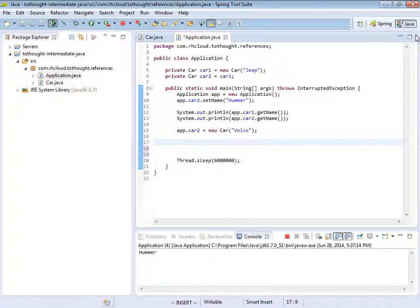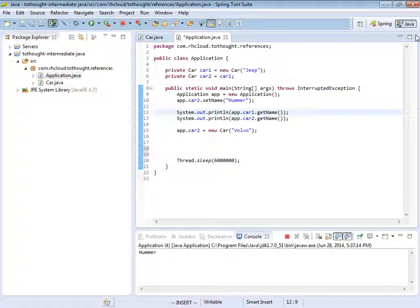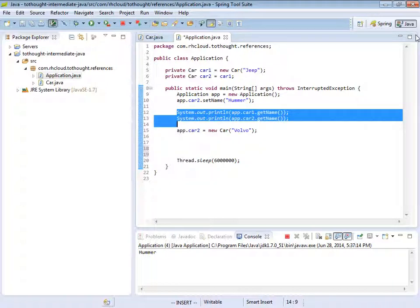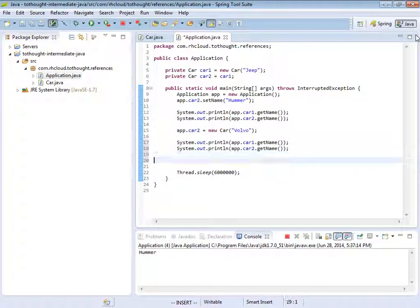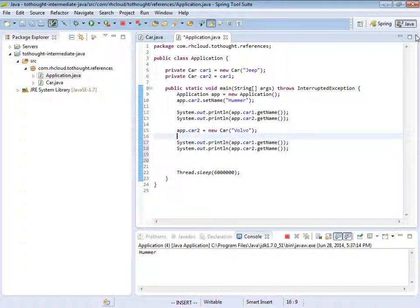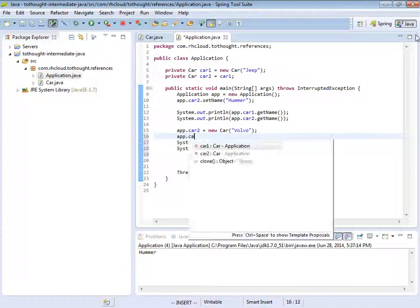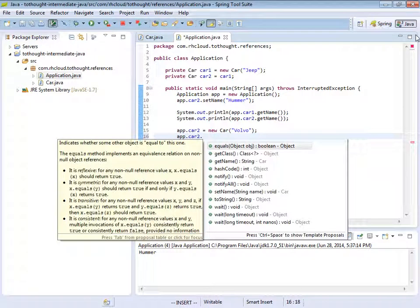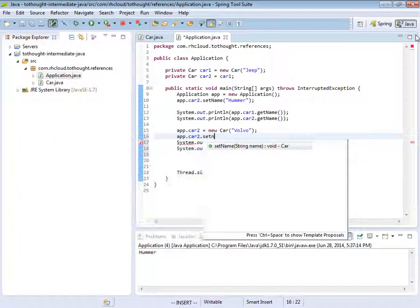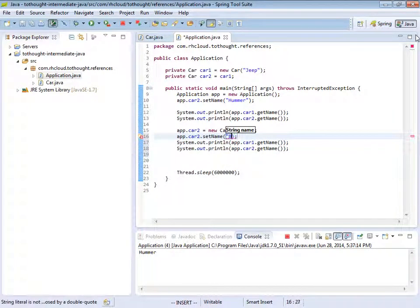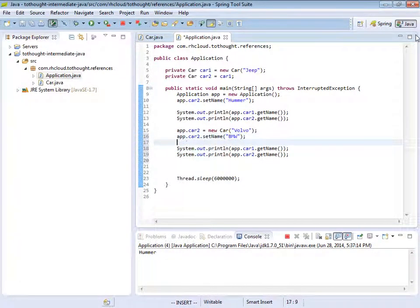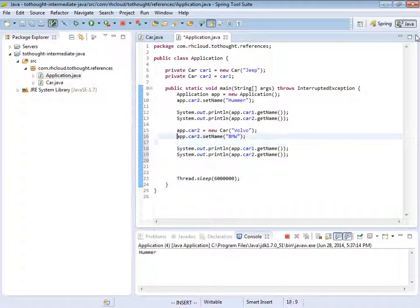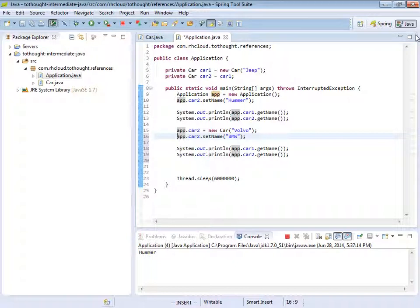So now car2 has been assigned a new reference that it points to. And if at this time we print out the names of the two cars, we will see that they are now separated. So let's actually, after assigning this new instance to car2, I'm going to set the name to something else, a BMW.